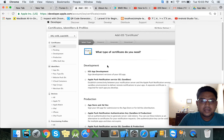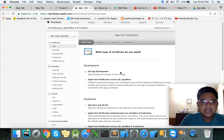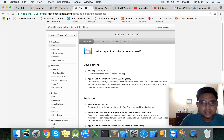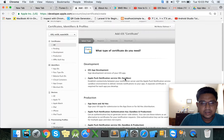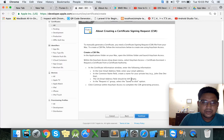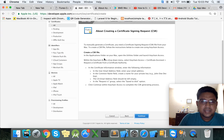At first we want to create a development certificate. Select iOS App Development and click the Continue button. Here are some instructions for creating the Certificate Signing Request.